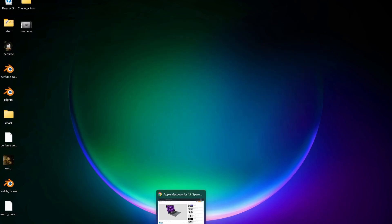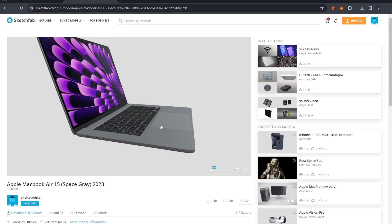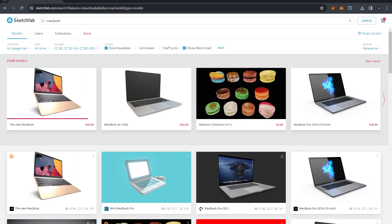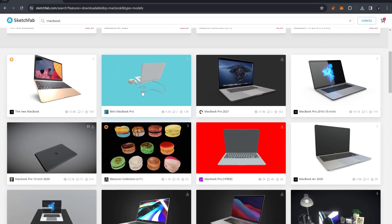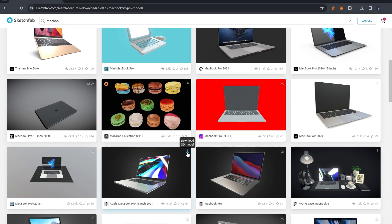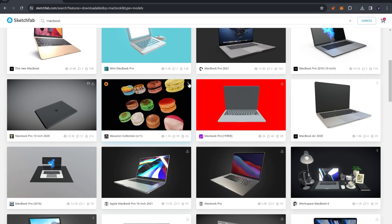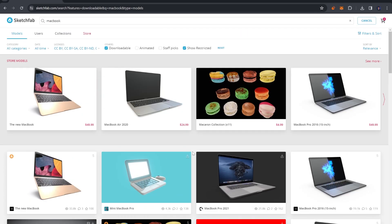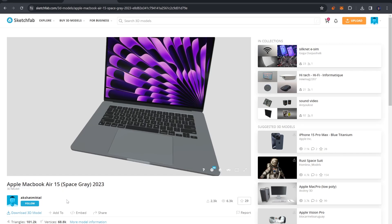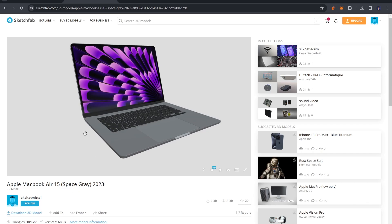The first thing we're going to need is a MacBook model. You can model it yourself, but I found an amazing model on Sketchfab. Go to sketchfab.com, search for MacBook, click downloadable, and look for different models. If you see a download icon the model is free; if you see a dollar sign icon it is paid. I'm going with the free one — MacBook Apple MacBook Air 15 Space Gray 2023.